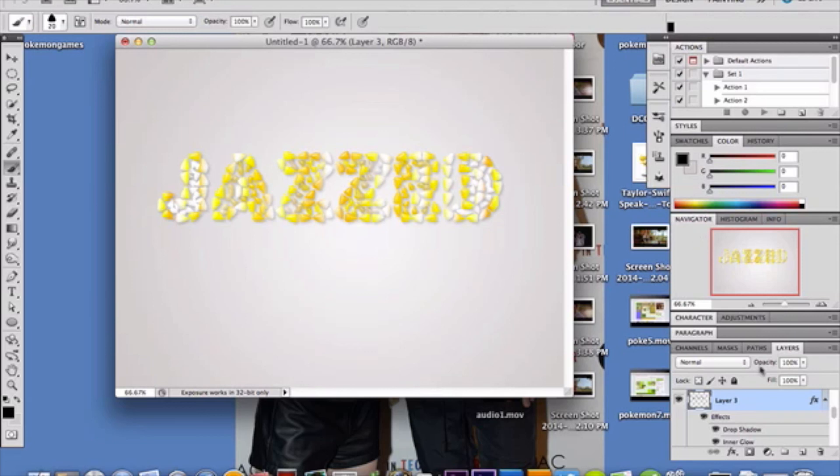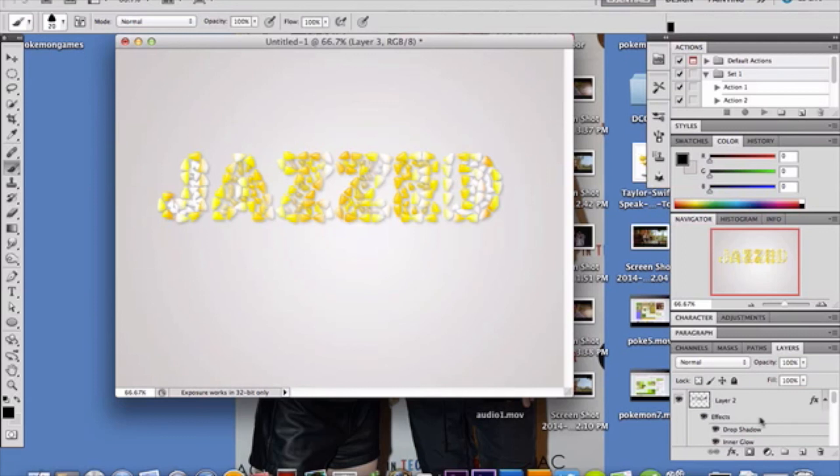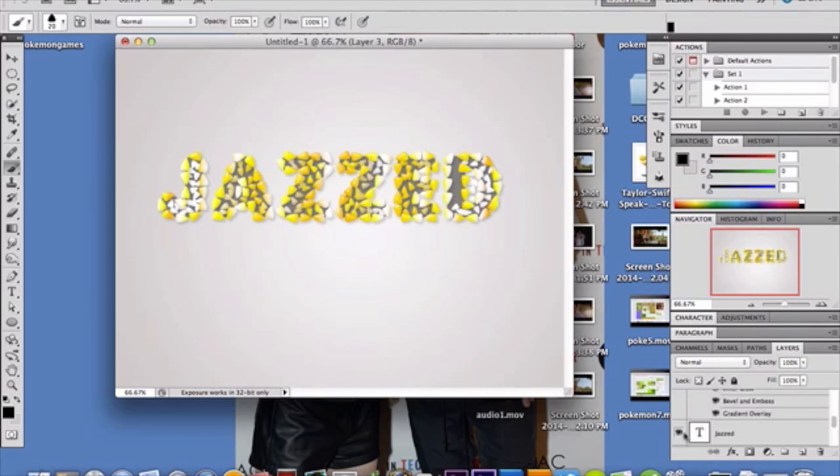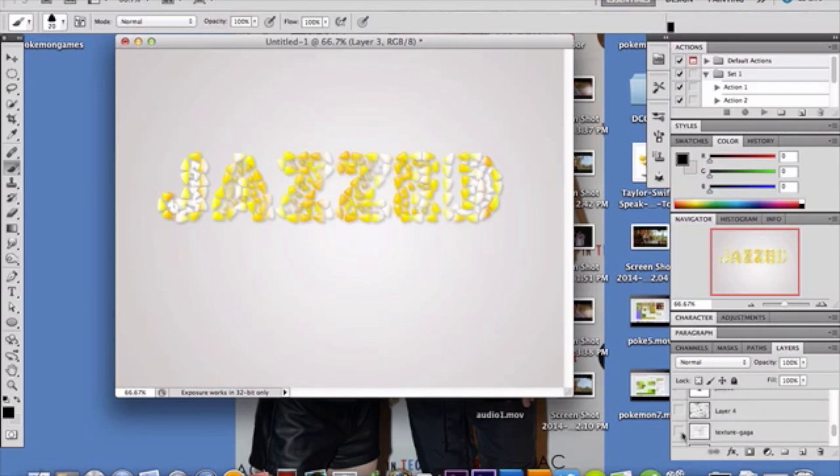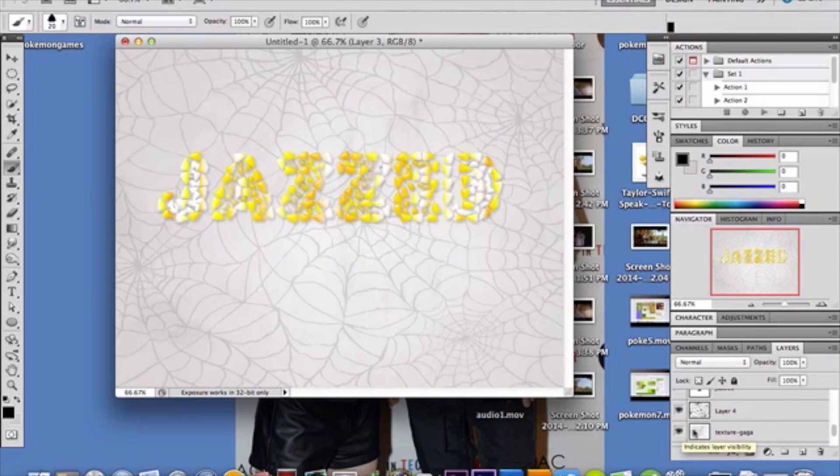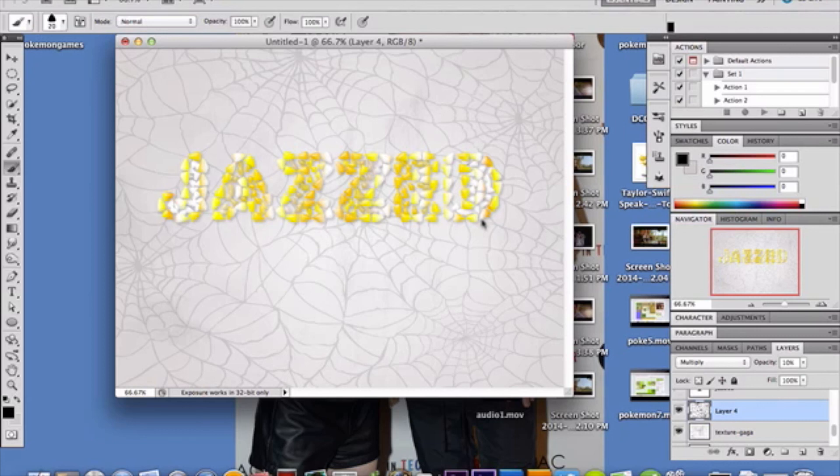But for me, I wanted to add some Halloween-like textures to it. So, down below here, I have this really cool spider web. And then I added a random texture behind it just to give it some more depth. And I dropped the opacity of the spider web to like 10% just so it's not too overpowering to the texture and the text. But that's basically it, guys. That's how you make candy corn texture, text effect.